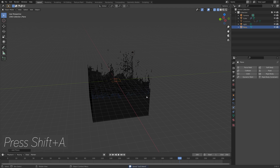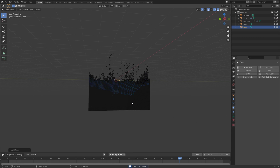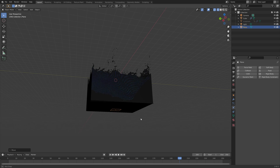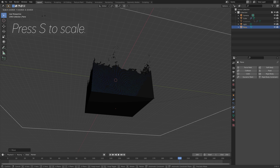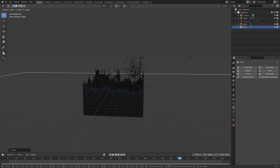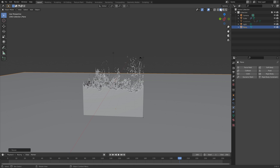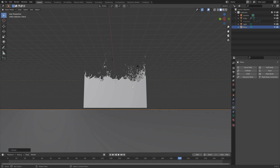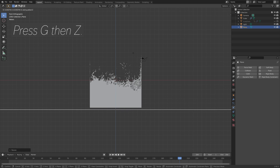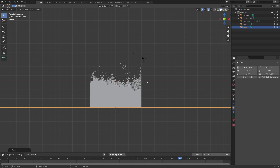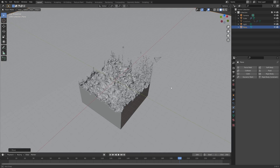Press Shift+A and add a plane. Press G and move it on the Z axis, then press S to scale it. Grab it slightly on the Z axis to position it as the floor.